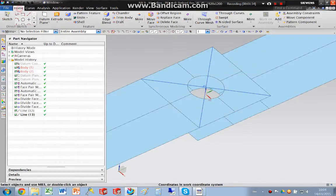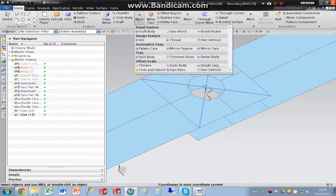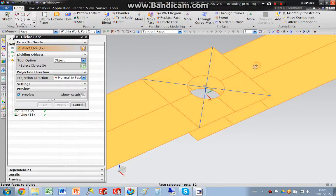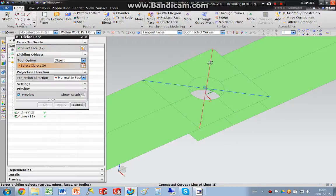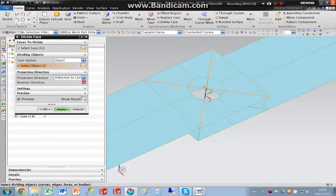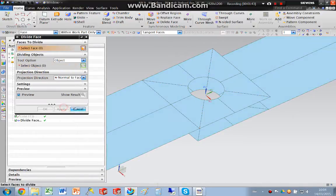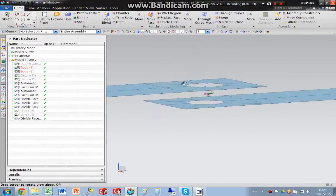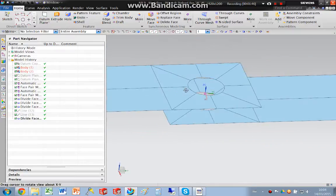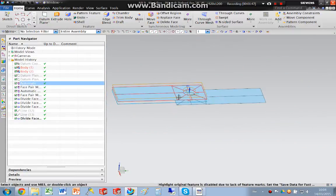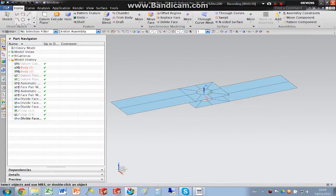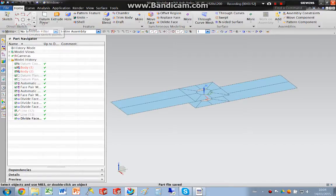And I'm going to divide these faces using these curves, like so. So we've ended up with the same geometry, but as surfaces.